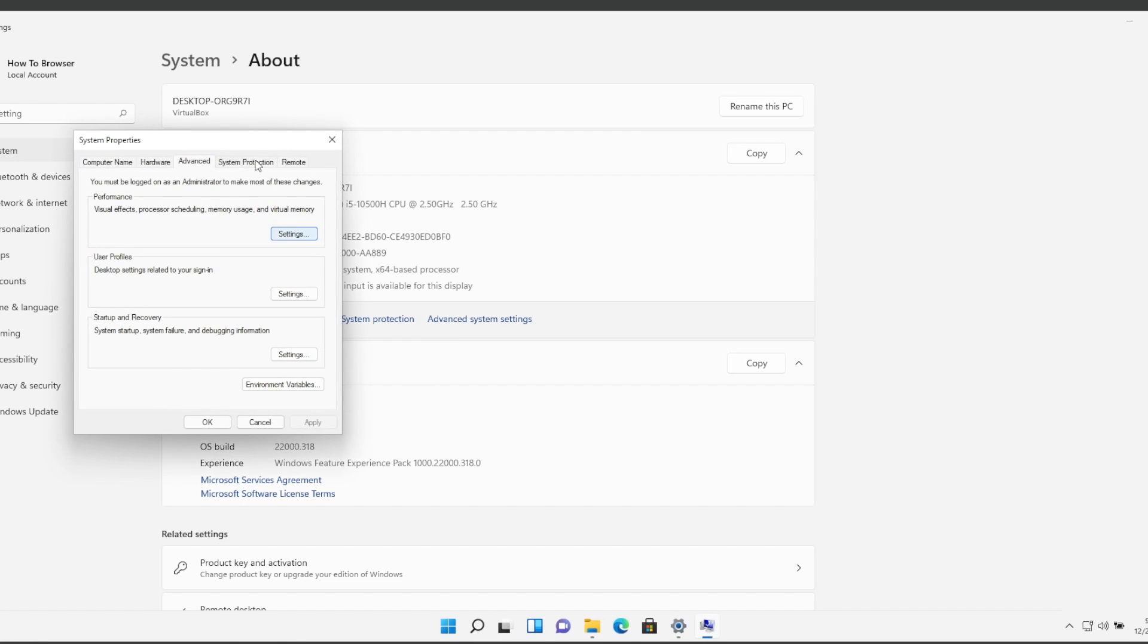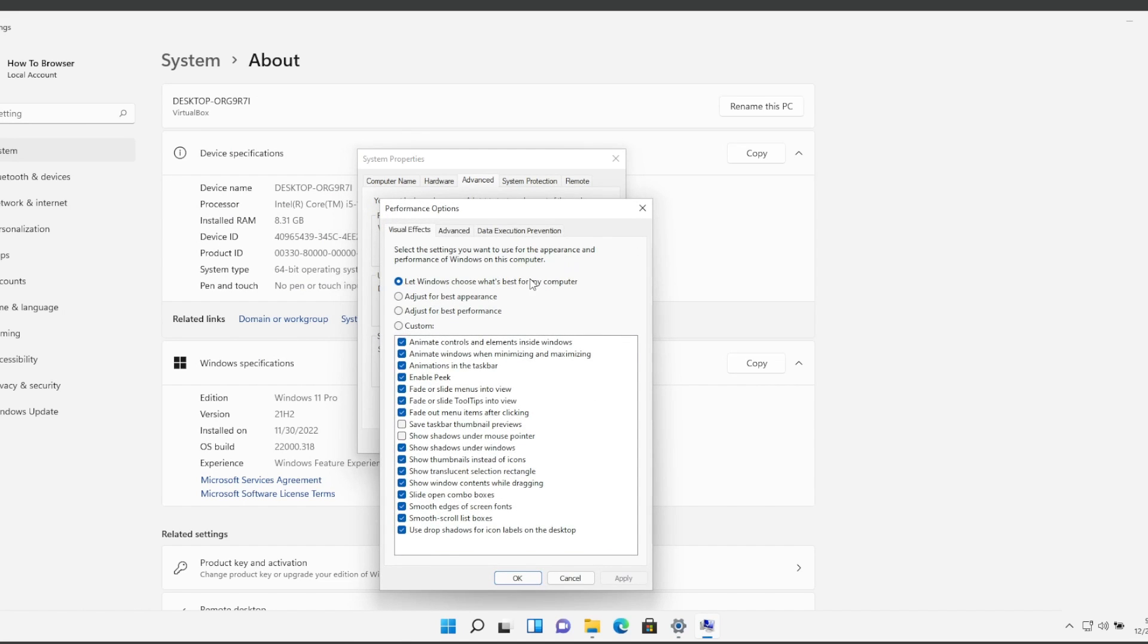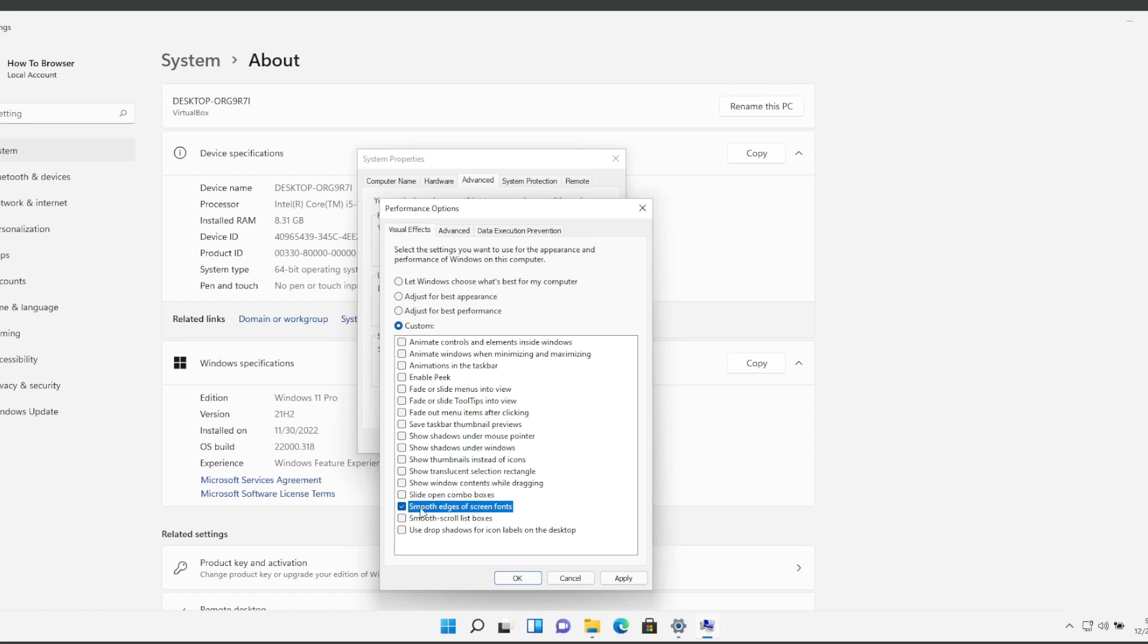In Advanced System Settings we have Performance, please click on Settings and here select Adjust for Best Performance and only enable, only check Smooth Edges for Screen Fonts and Show Thumbnails Instead of Icons.